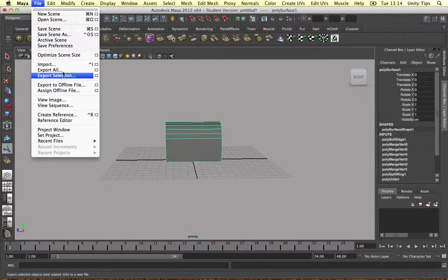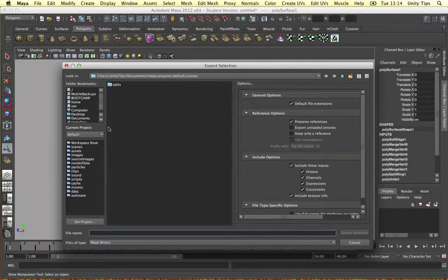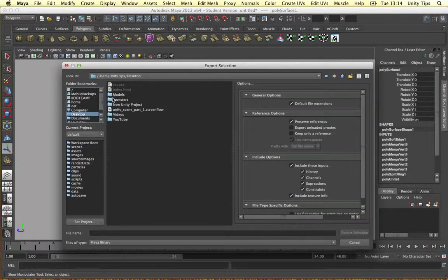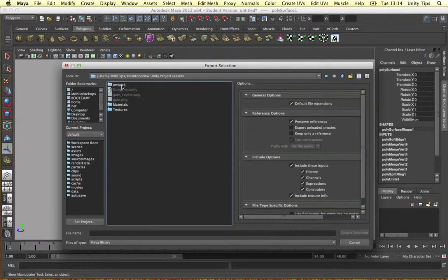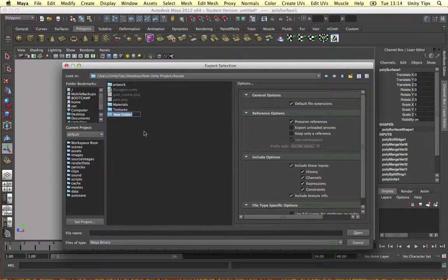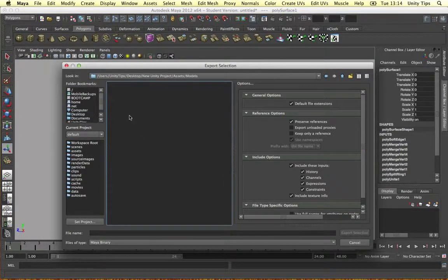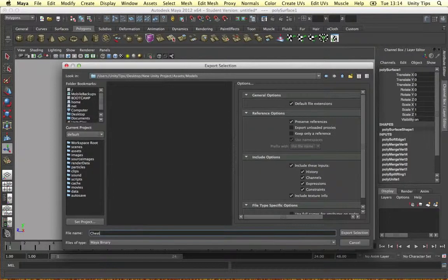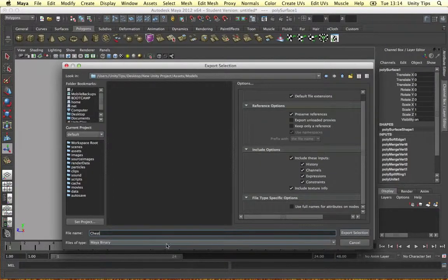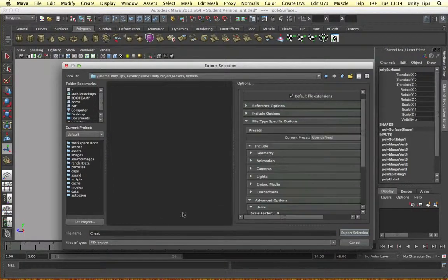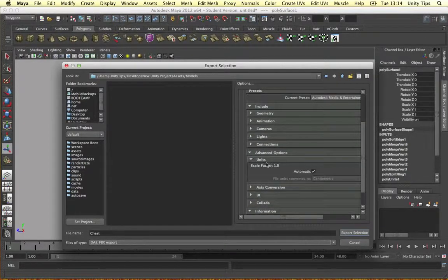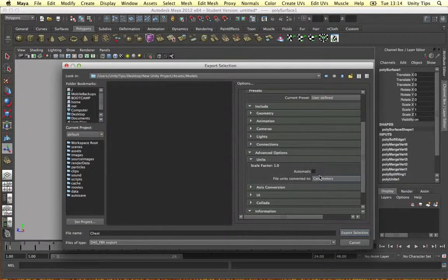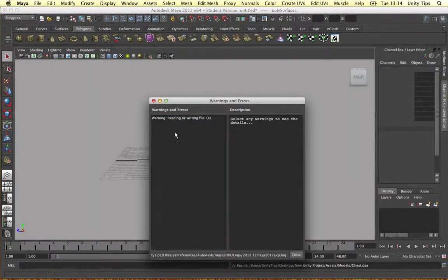Alright, that's our little chest. Let's export the selection. Desktop, that's my unity project assets. Let's make a models folder. And let's call this little chest, shall we? Little chest. Okay. Let's do it as an FBX. I just want to check my units. I want it to be sent to me. Yeah, that's fine. Let's export that.